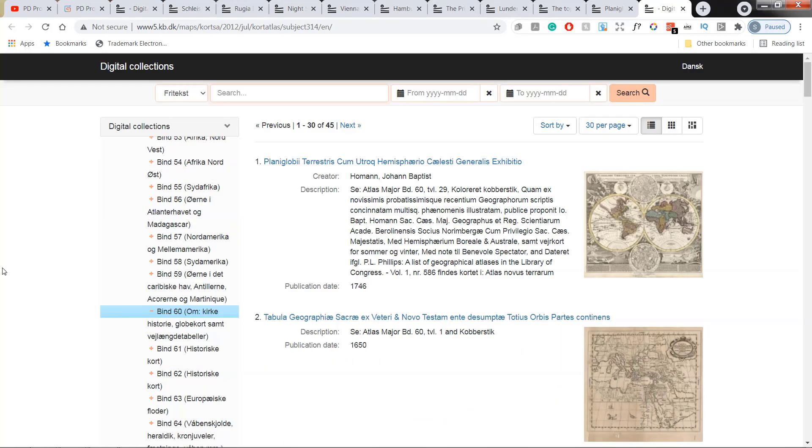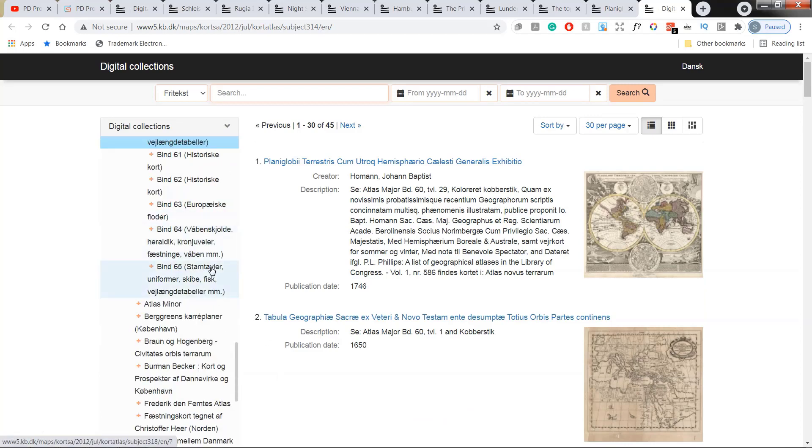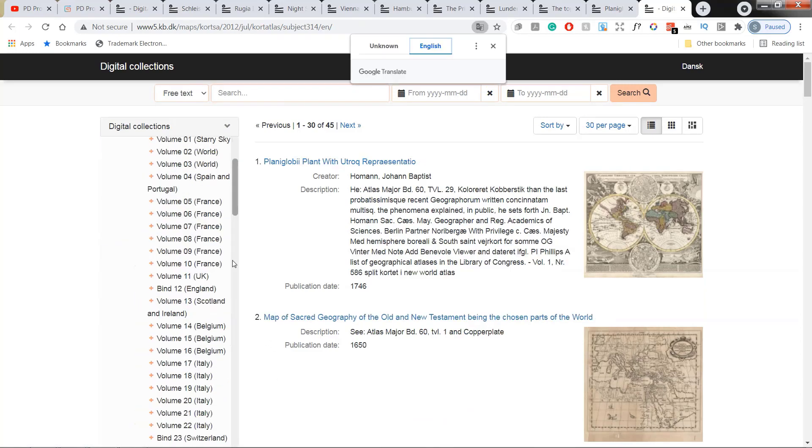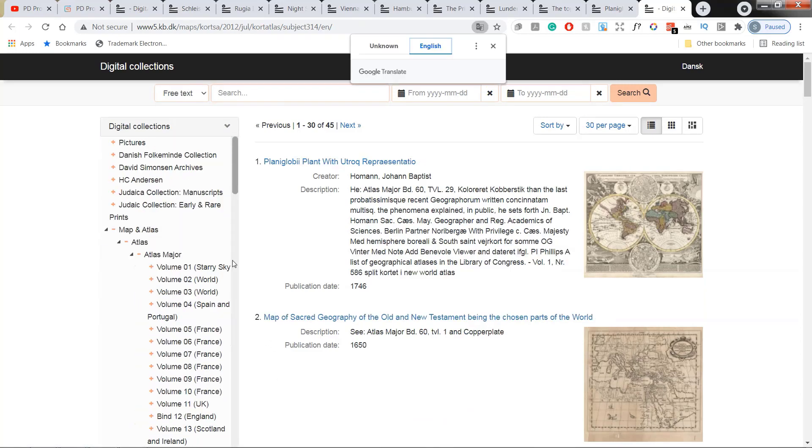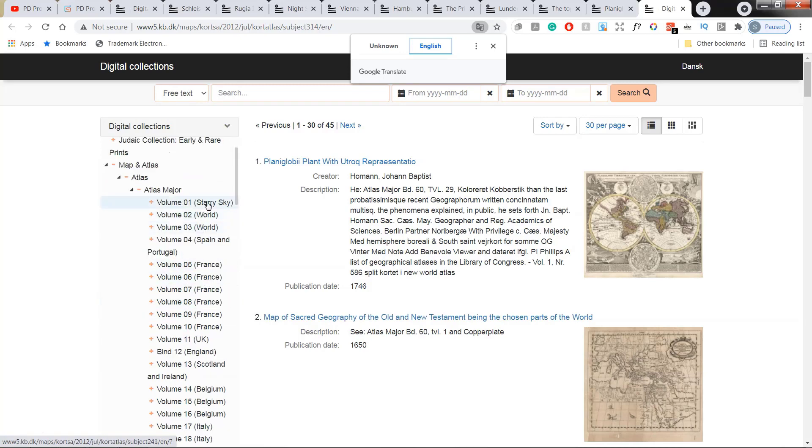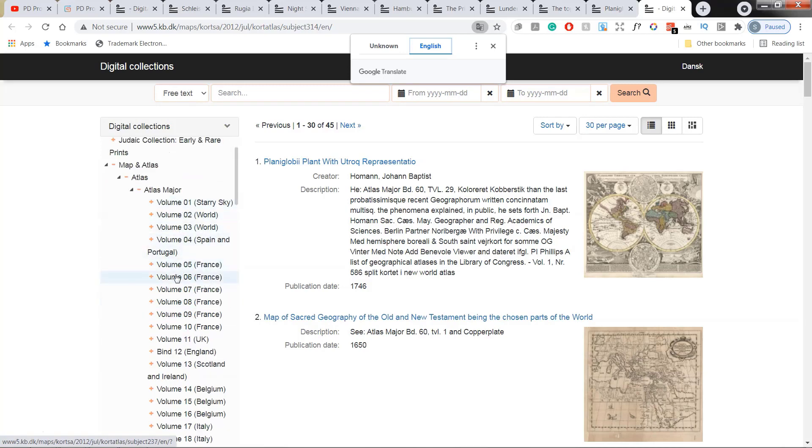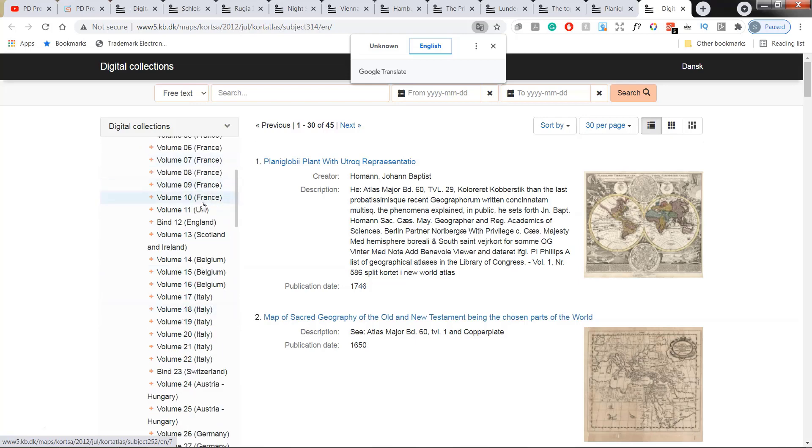And to the left, in the filters, we can check all of the 65 volumes. So if you go right down to the first one, you can see what's inside each of the volumes.